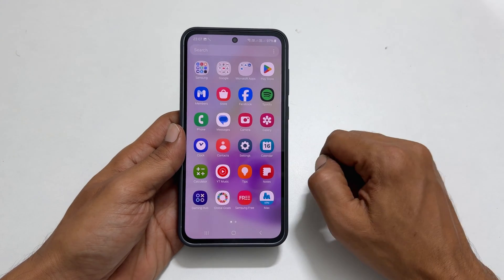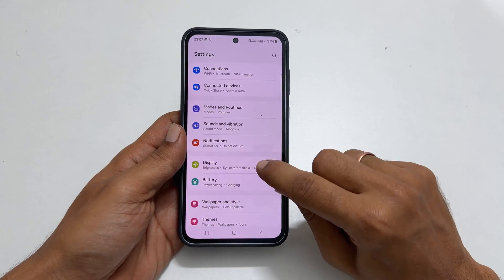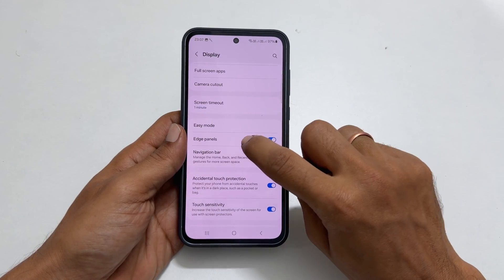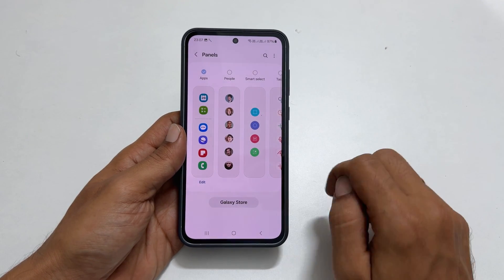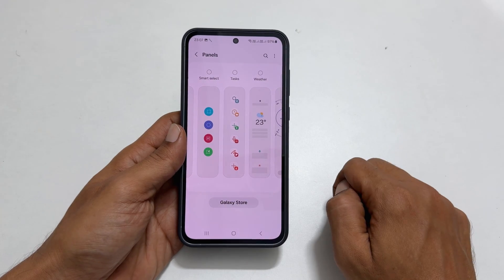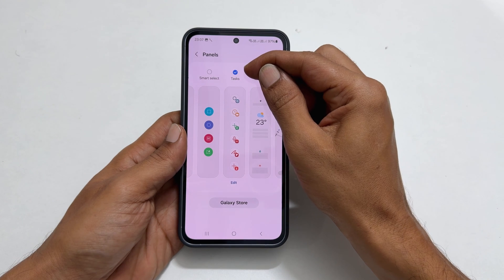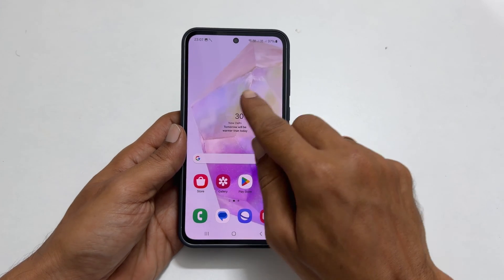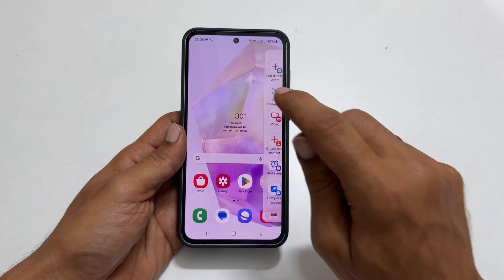Open Settings, then go inside Display. Scroll down and select Edge Panel. Make sure this toggle is on and tap Panels. Select the Tasks page from the available boards by tapping on it — you will see a checkmark that confirms the board has been added. In the future, capturing a screenshot is easy: simply open the Edge Panel, navigate to the Tasks page, and tap Take Screenshot.